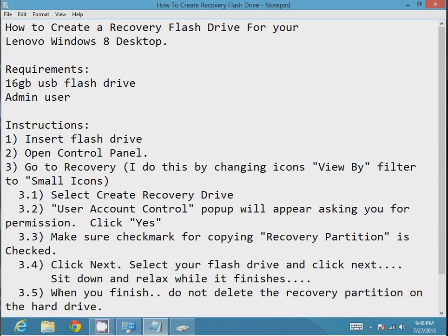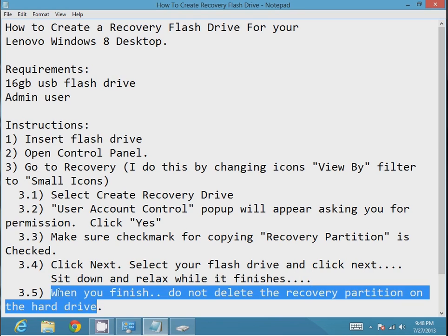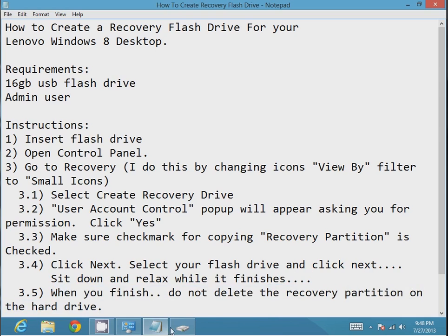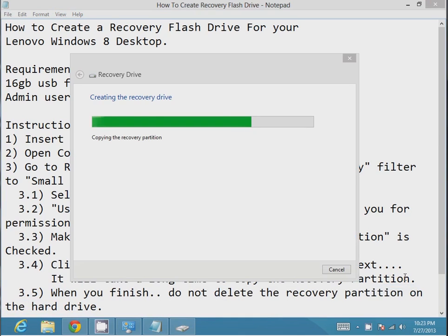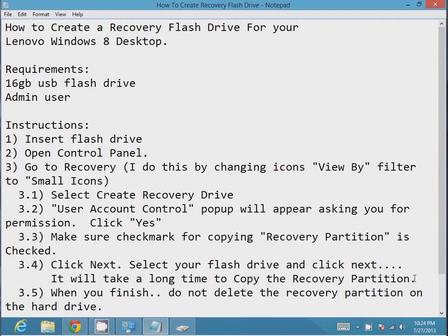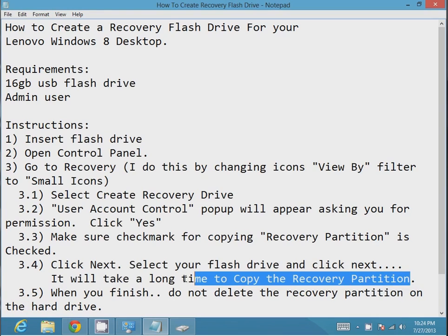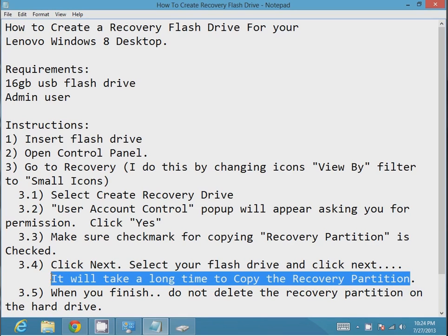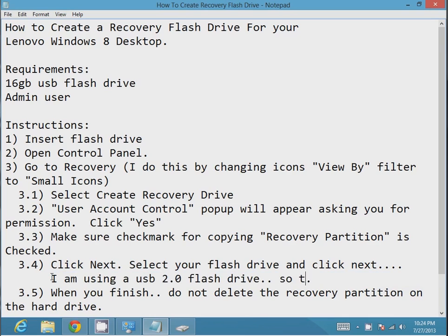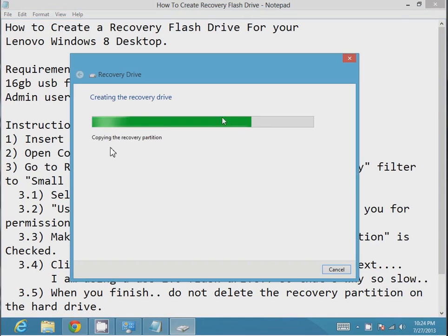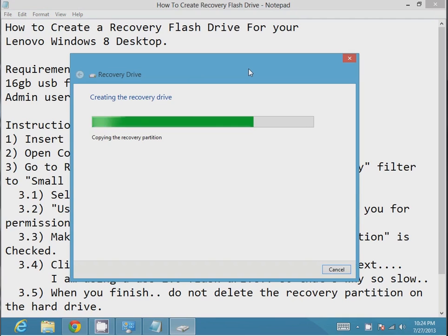Let's fast forward about 40 minutes. We're fast forwarding 40 minutes. If you look at the clock, it's changed to about 40 minutes. I actually pre-recorded this. So it's still running and it's saying copying the recovery partition.